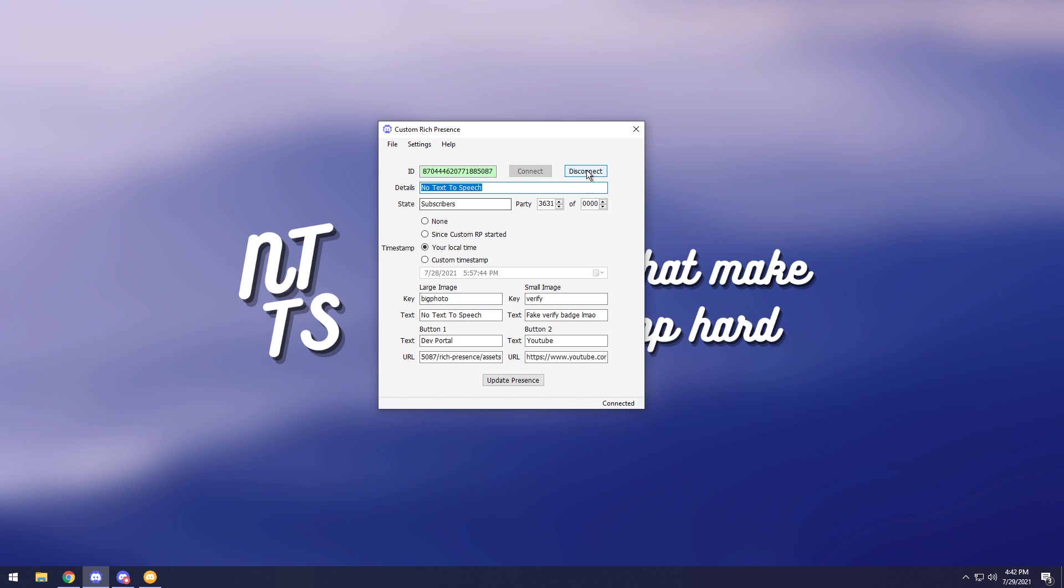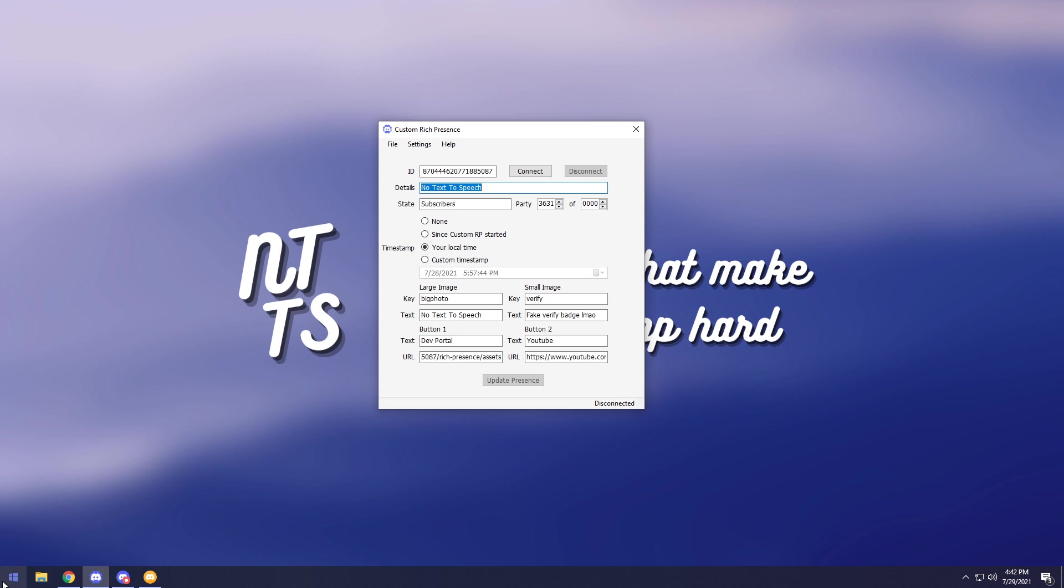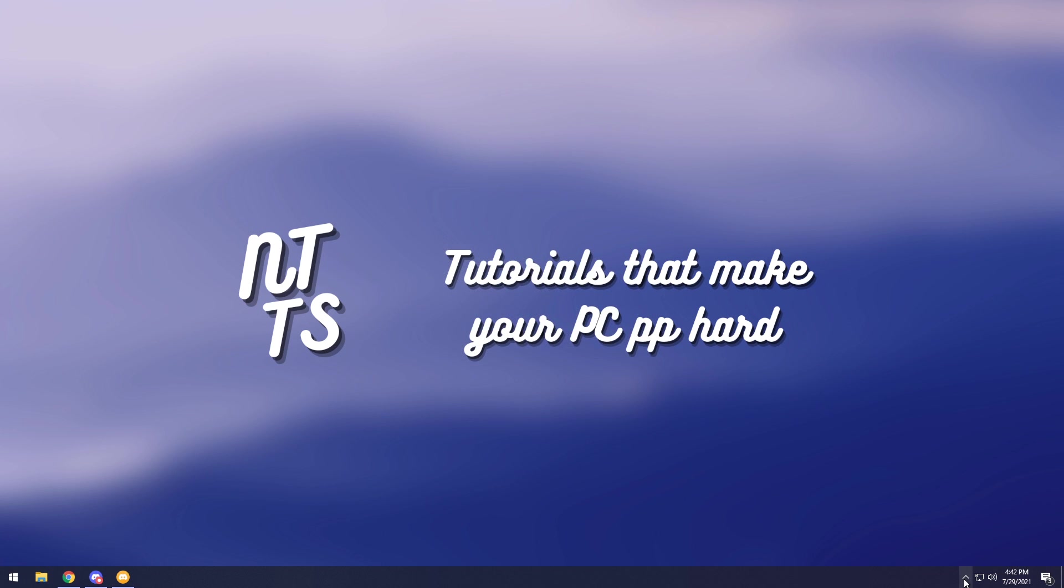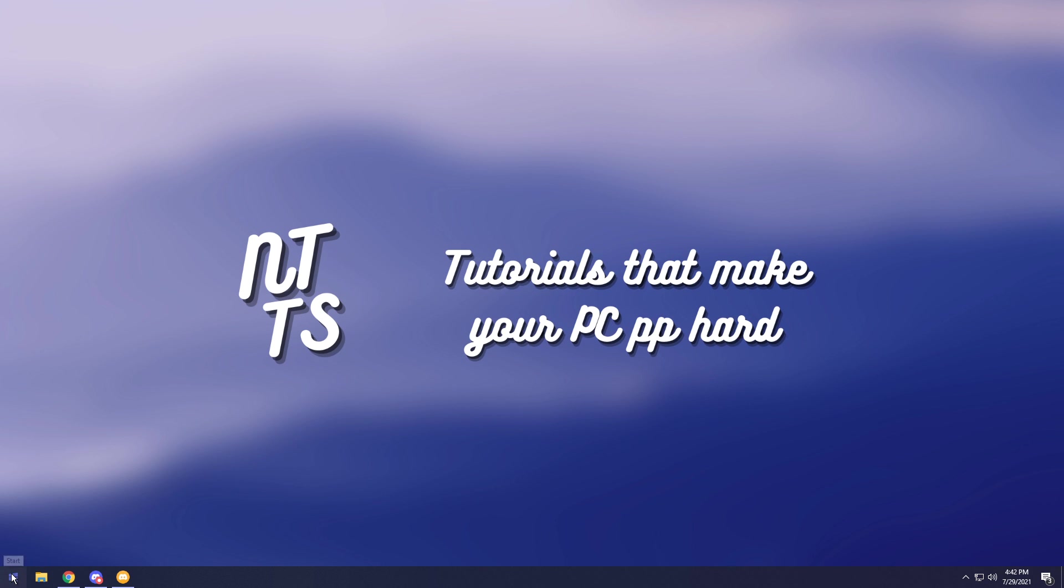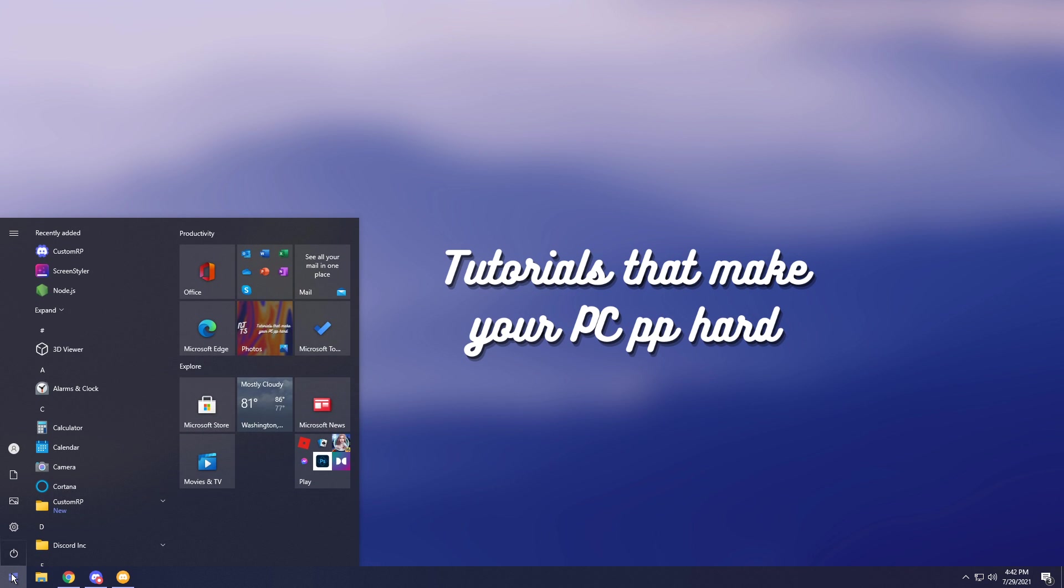Anyways that's Custom Rich Presence. If you ever want to get rid of it all you need to do is just disconnect. Make sure it closes, it will minimize to your taskbar, so you need to go to your taskbar then right click on it and click quit. Then you can go to your Windows menu and then just uninstall it like normal.